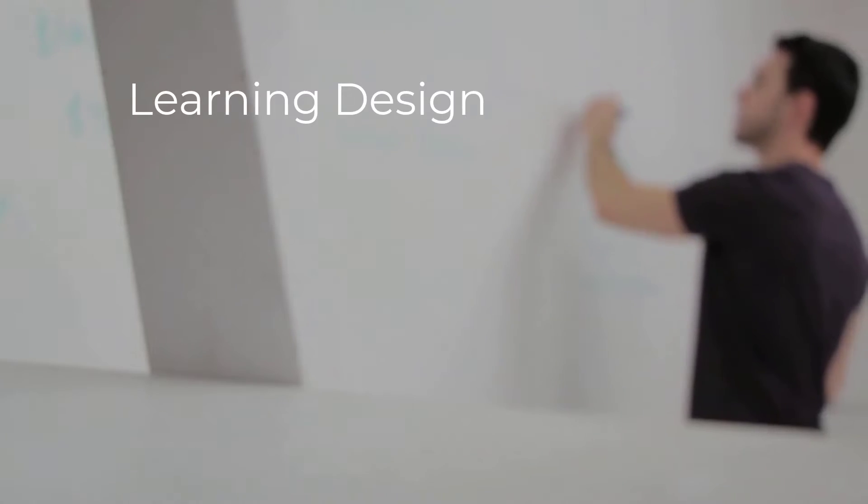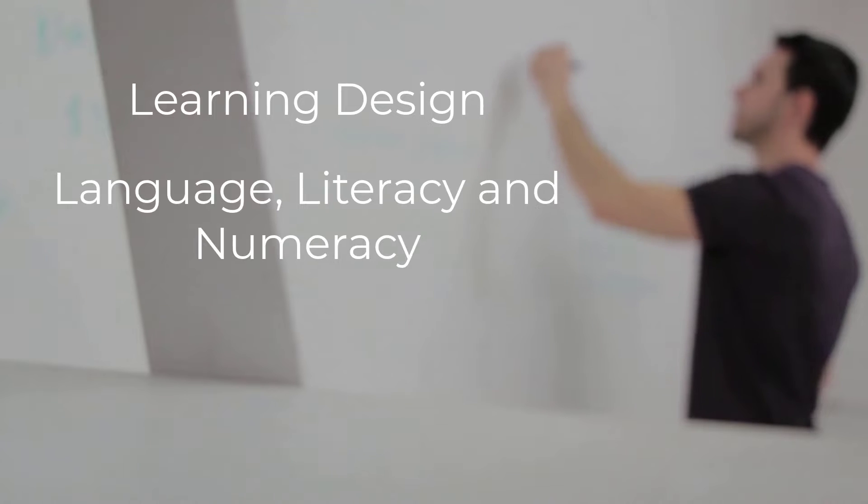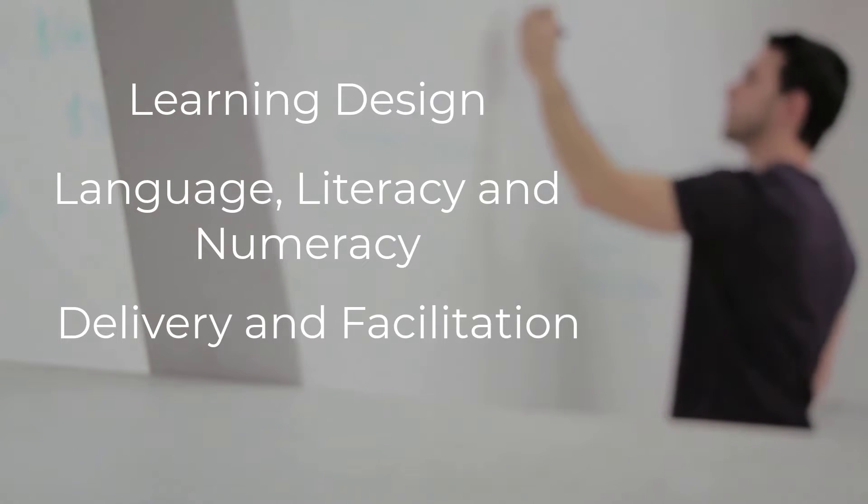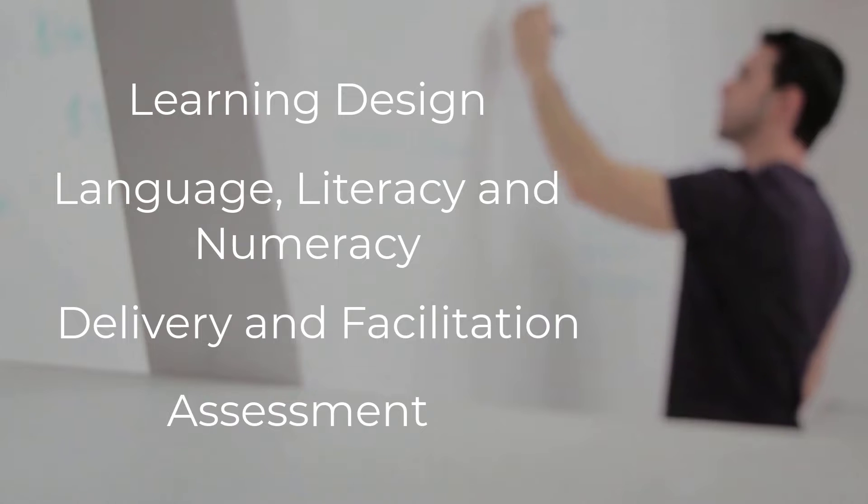Mr. Wedd's Certificate IV in Training and Assessment program is made up of four learning clusters: Learning Design, Language Literacy and Numeracy, Delivery and Facilitation, and Assessment.